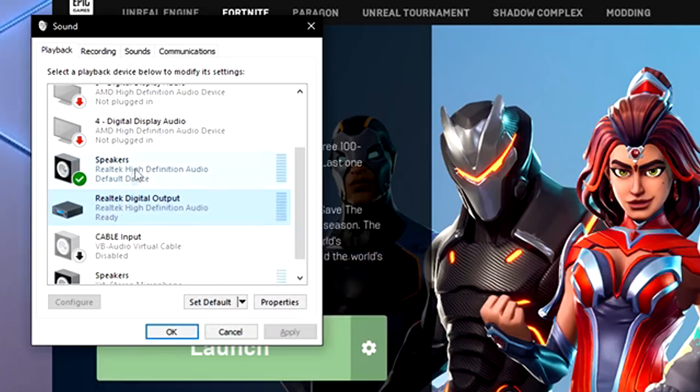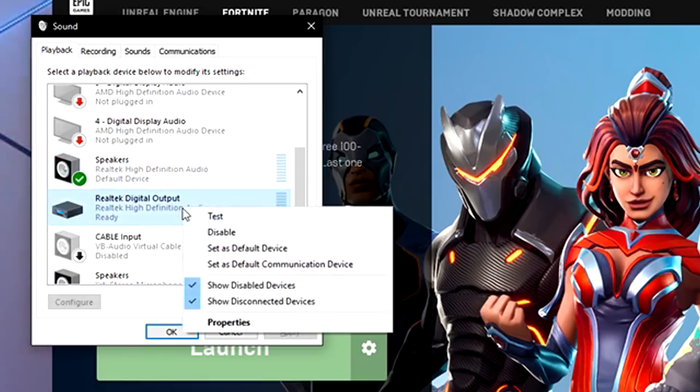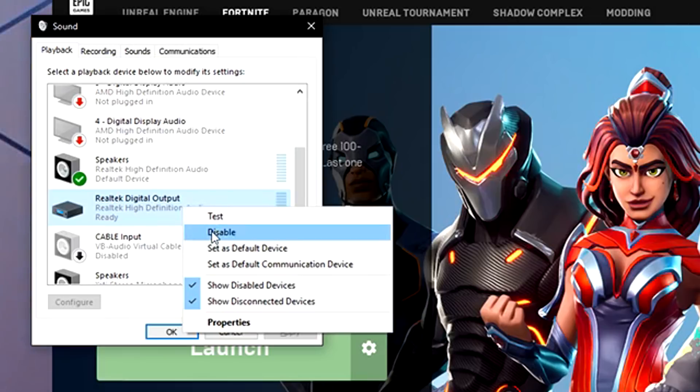Whichever headset or speaker you want to use. Once you're done with that, I would disable the other ones. Just go over and right click and just choose disable. That way they don't mess with anything. This will fix your hearing.